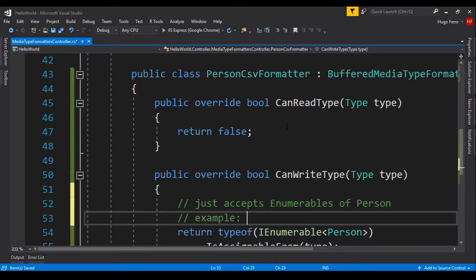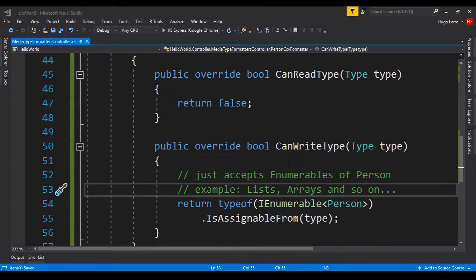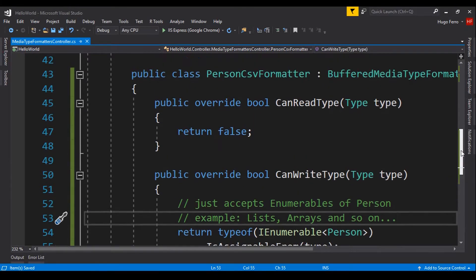It just accepts enumerables of person. Example: lists, arrays, and so on. The next part is, of course, we need a constructor.